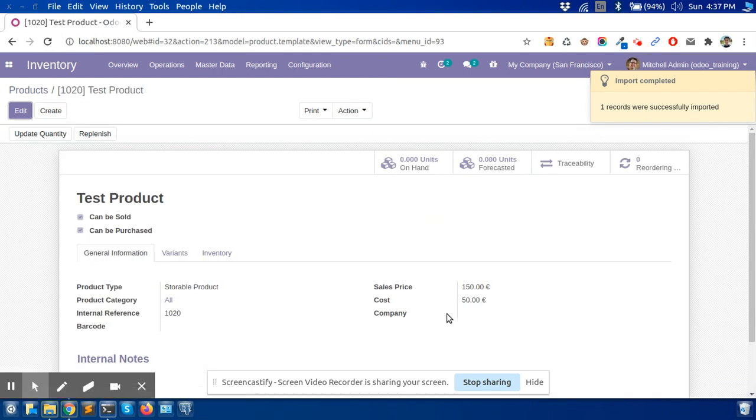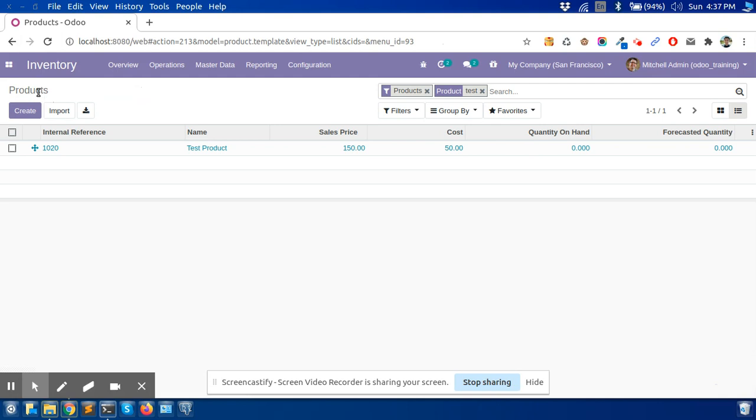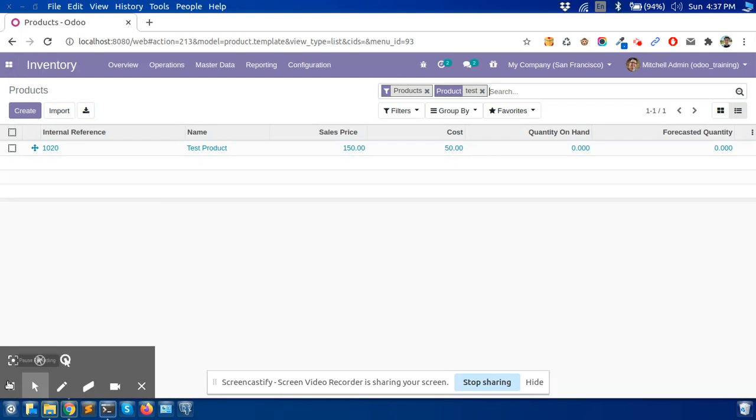Now we can see the sales price updated. So you can import files to create or update any records. It's a very easy way.